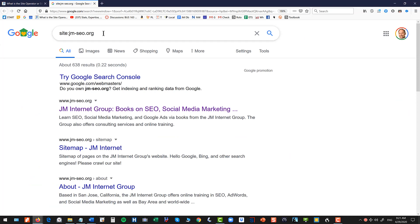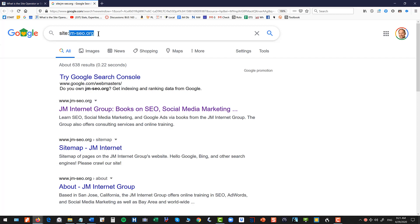So the first thing that it does is you type in site colon, so s-i-t-e colon and then your domain, in this case jm-seo.org, but it could be site colon cnn.com or your website.com, whatever.